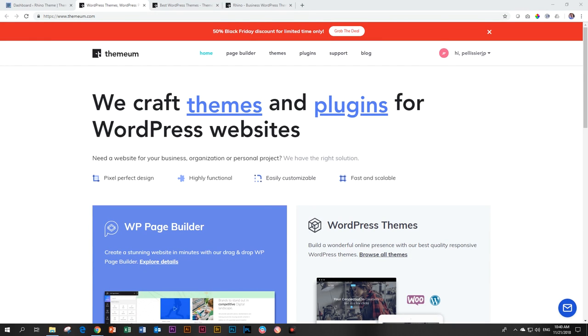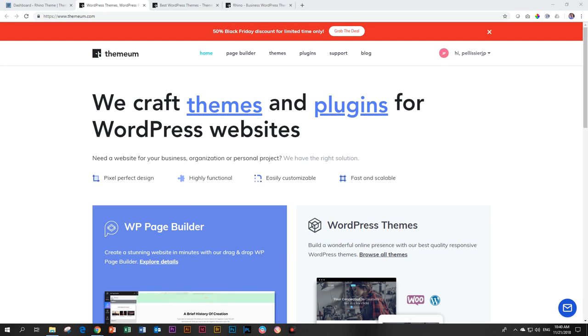Welcome to Websites for Beginners. This is JP here with you and we are looking at the Rhino theme by Themium for WordPress.